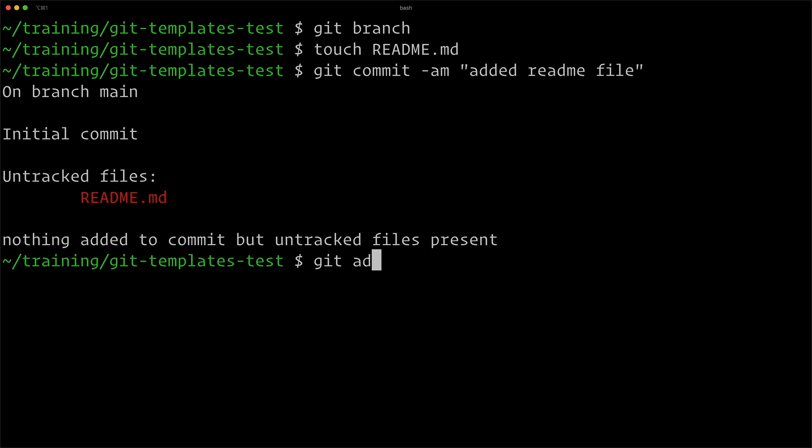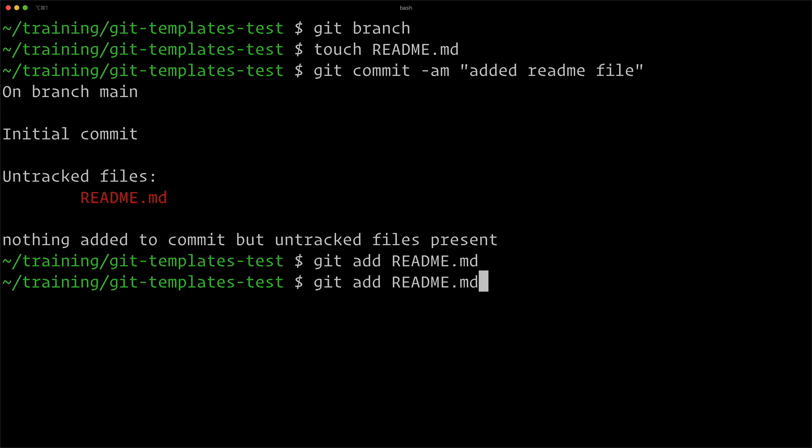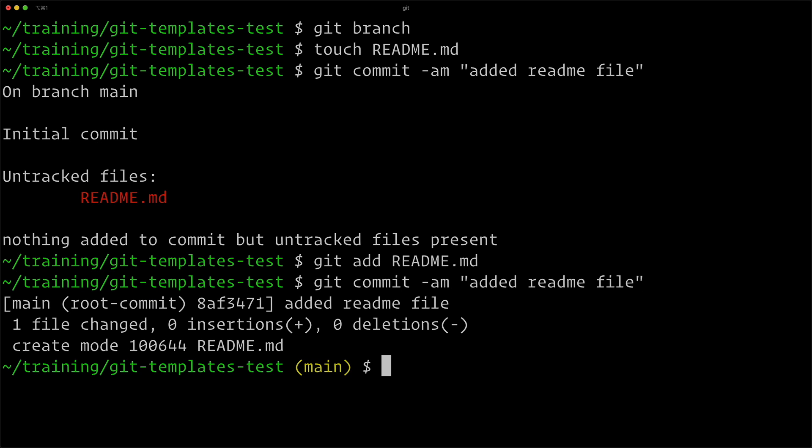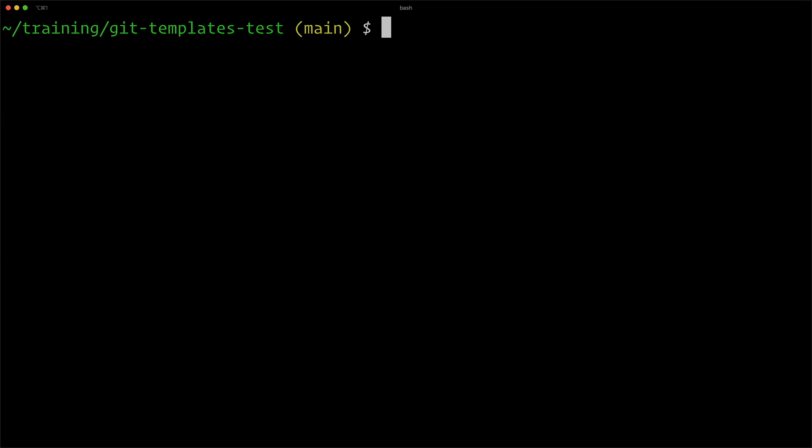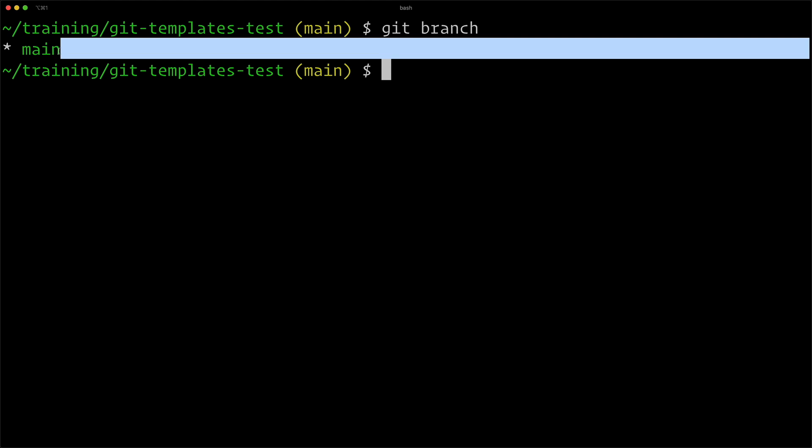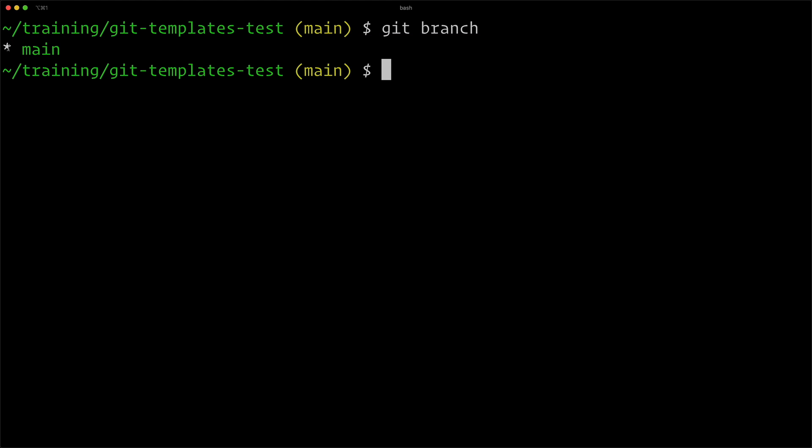So if I just do touch readme.md and git commit, I got to add it first explicitly. Now we'll do git commit. And now you can see I have in my command line prompt, I show the name of the current branch, it's called main. And if I do git branch, you can see I now get main. It's my checked out branch with the asterisk. So that is how you use git templates to use a custom naming convention for your main branch.